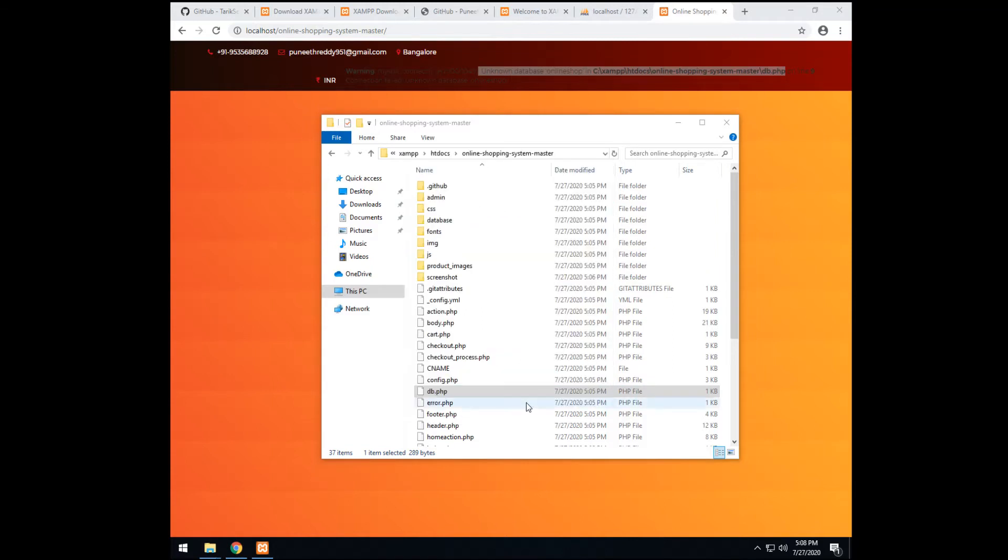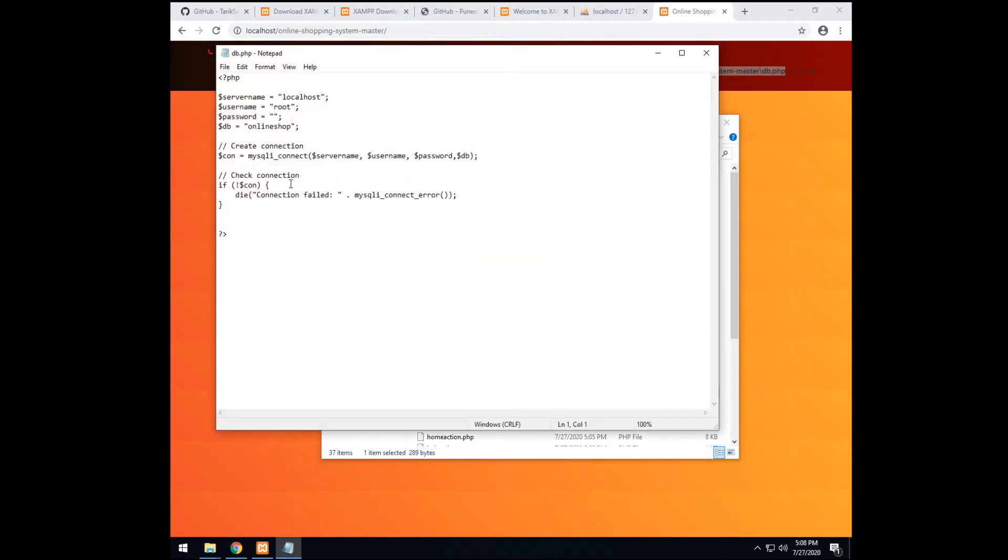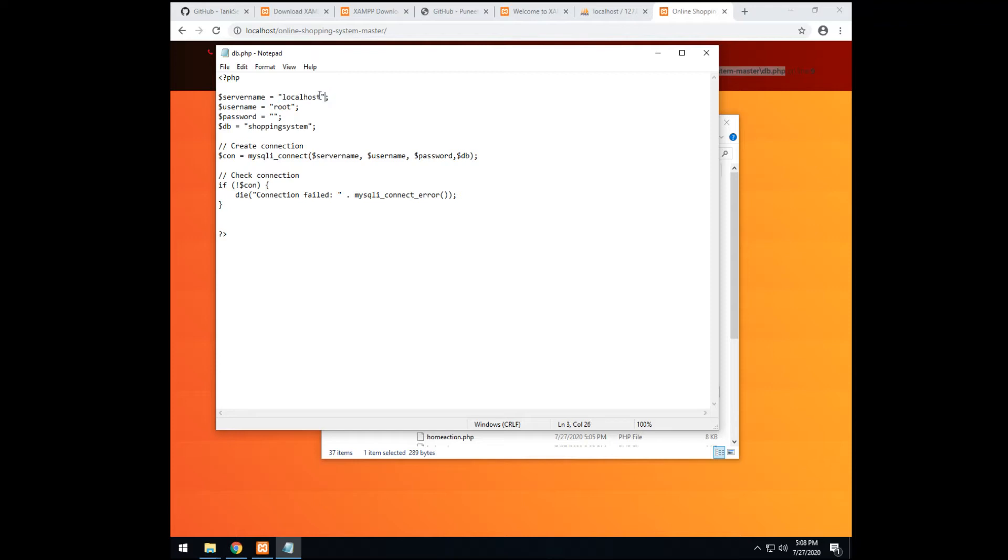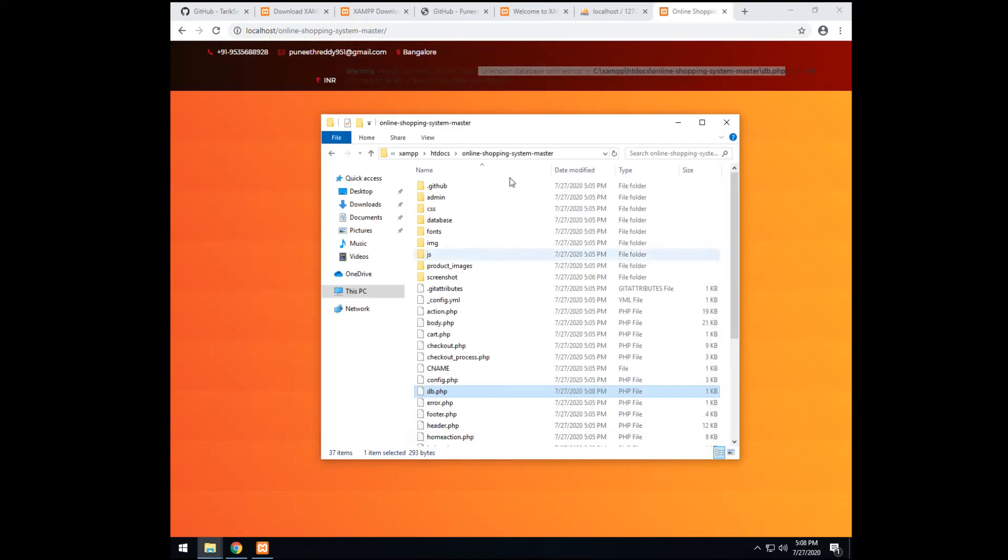And change it. Shopping system. We wrote. We created a shopping system. Correct? So it should work. The default username is root for XAMPP. And the password is nothing. Empty. The localhost is the localhost. Or you can write 127.0.0.1. It works also. It means the localhost. So after saving, we close it. Then we refresh.